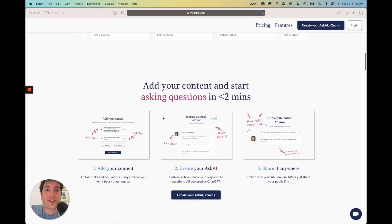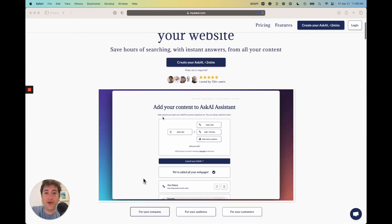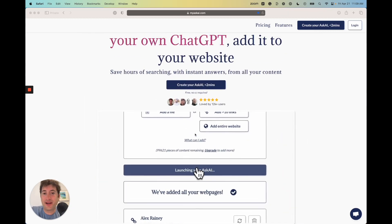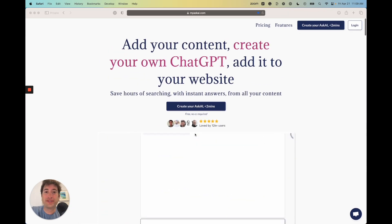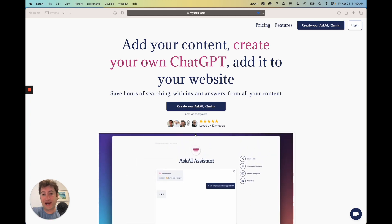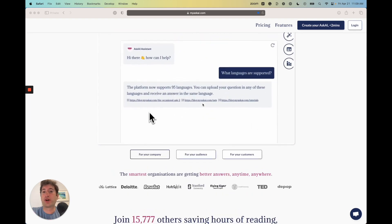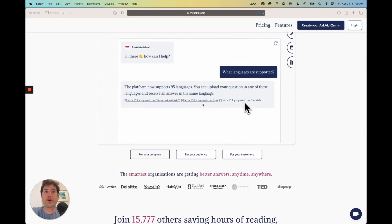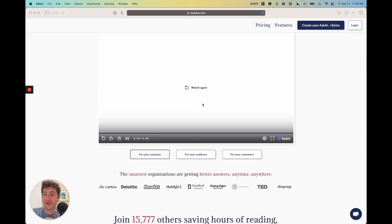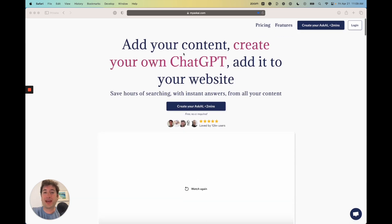In this video, you're going to learn how to create your own AI chatbot using your own content and training it on that content. AskAI will create a chatbot that users can ask questions, and it will respond using the information that you have given it. It's a really cool tool.